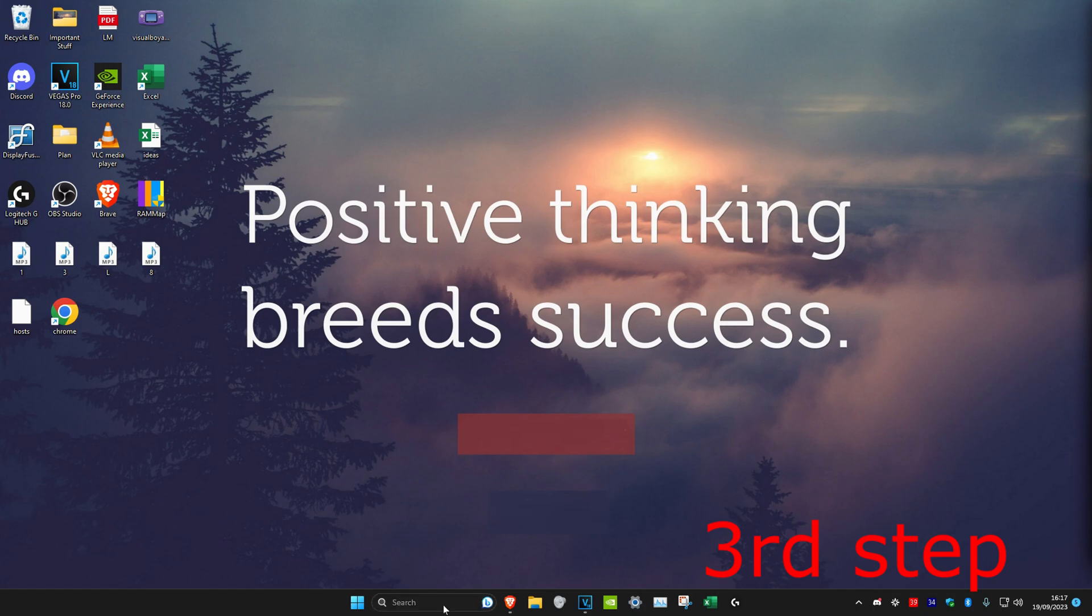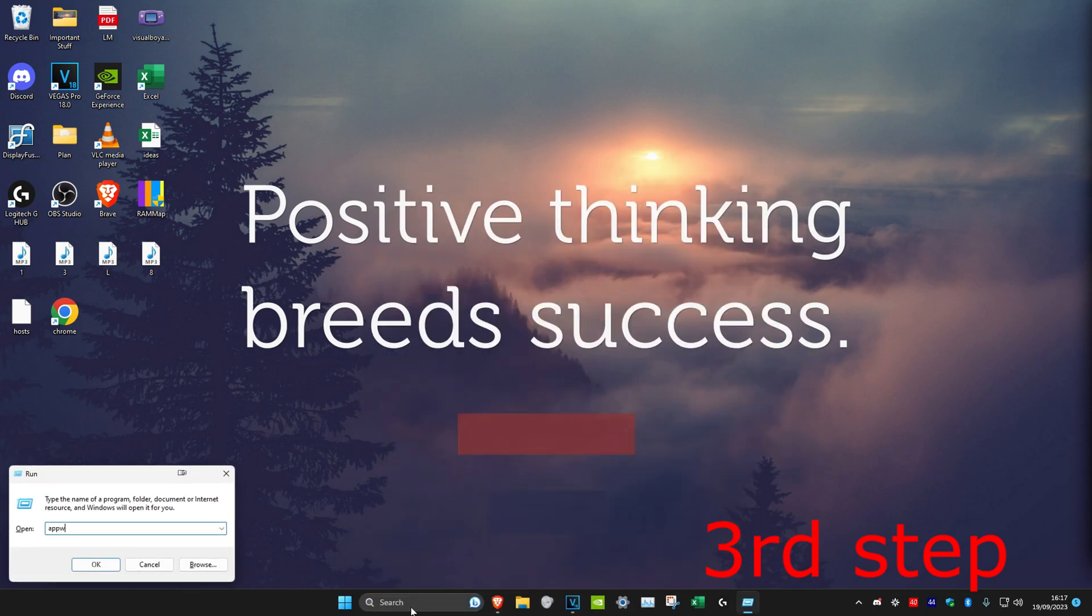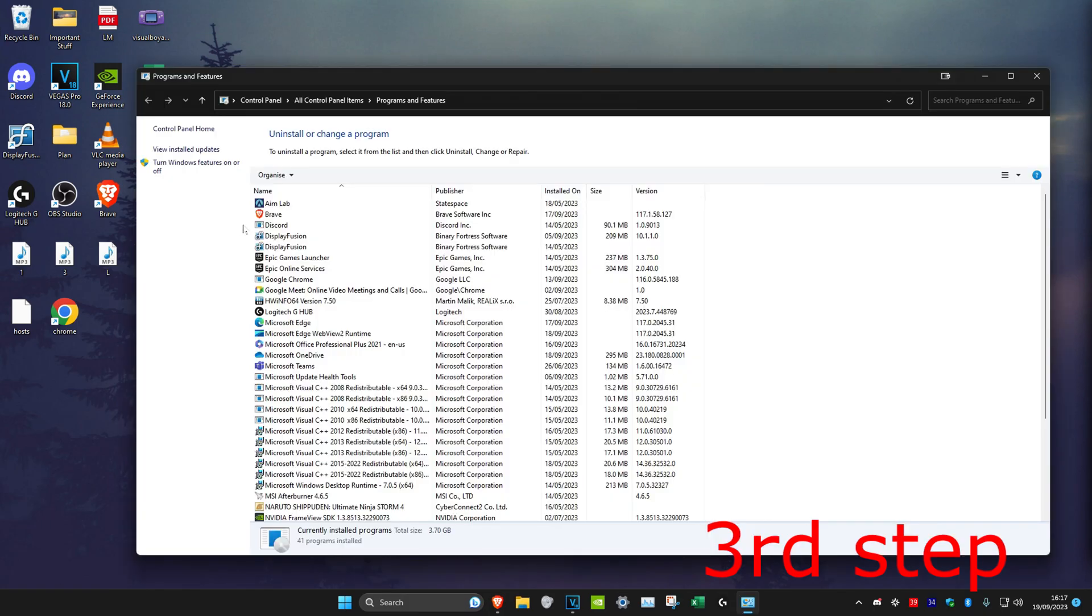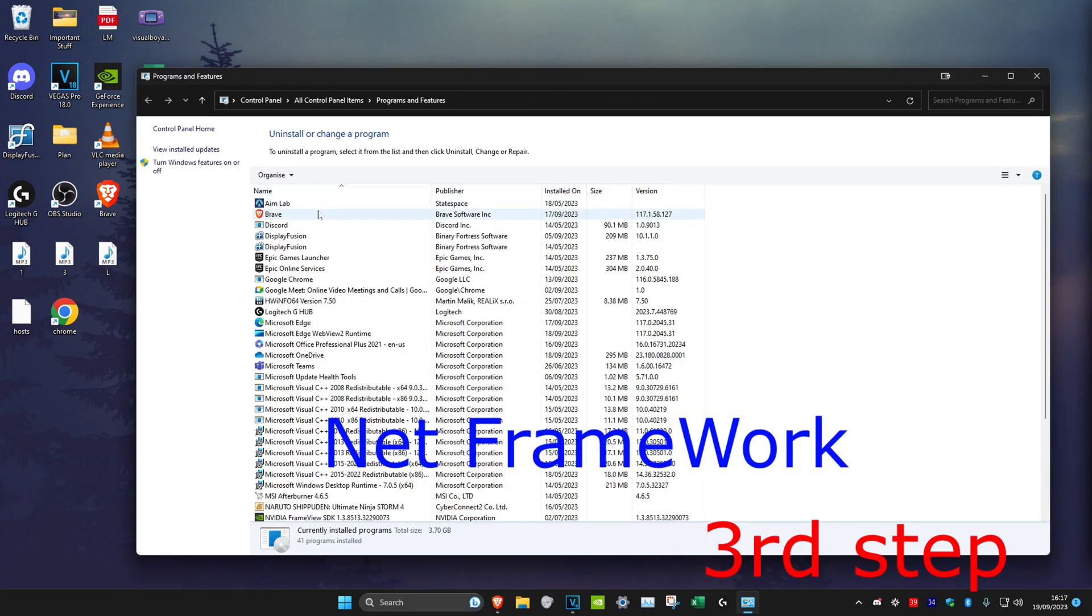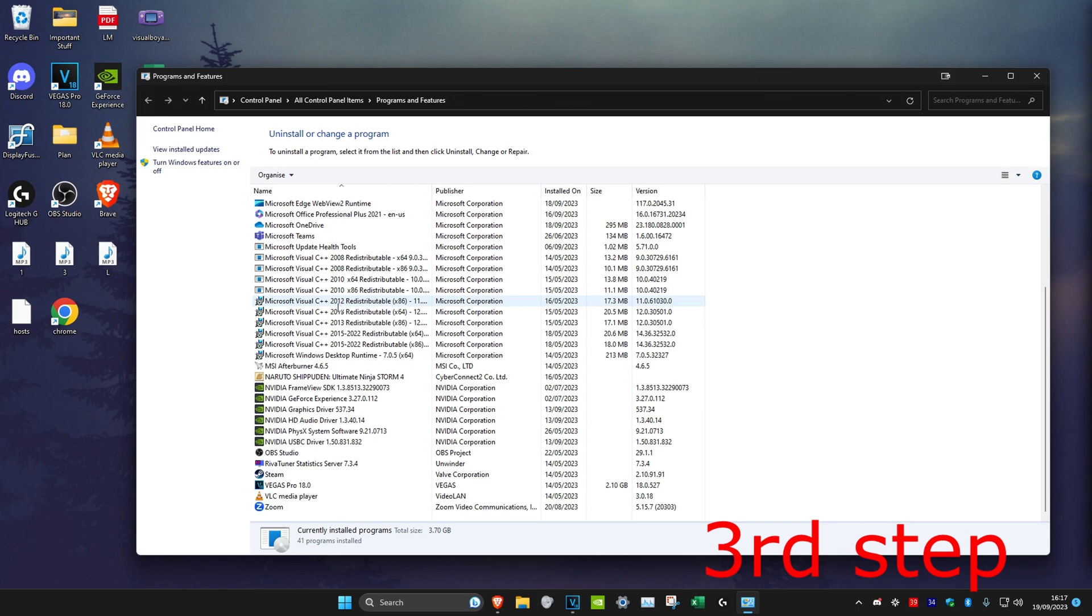For the next step, we're going to head over to search and type in Run. Then we're going to type in appwiz.cpl and click on Enter. You want to look for .NET Framework. Just scroll down and look for it. It might say Microsoft .NET Framework. You might not have it though, so we're going to install it.